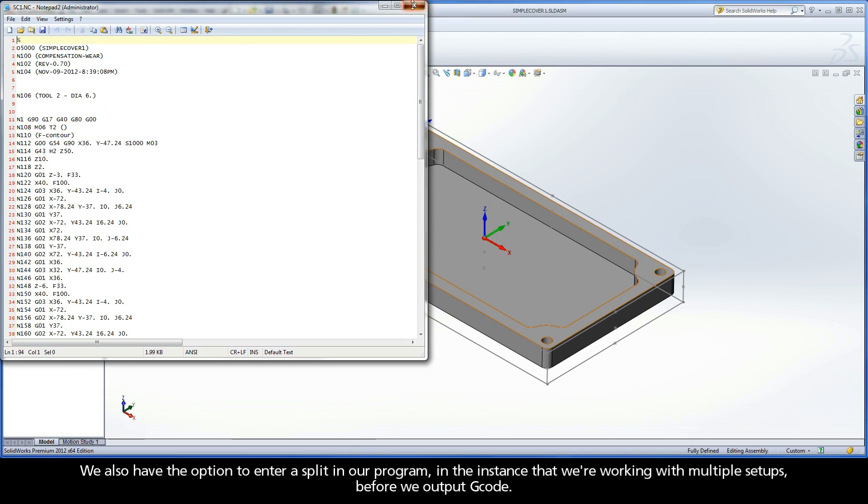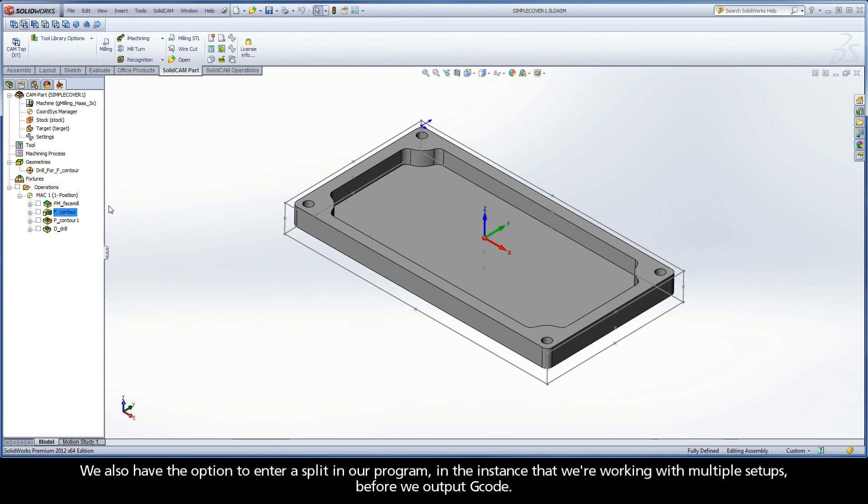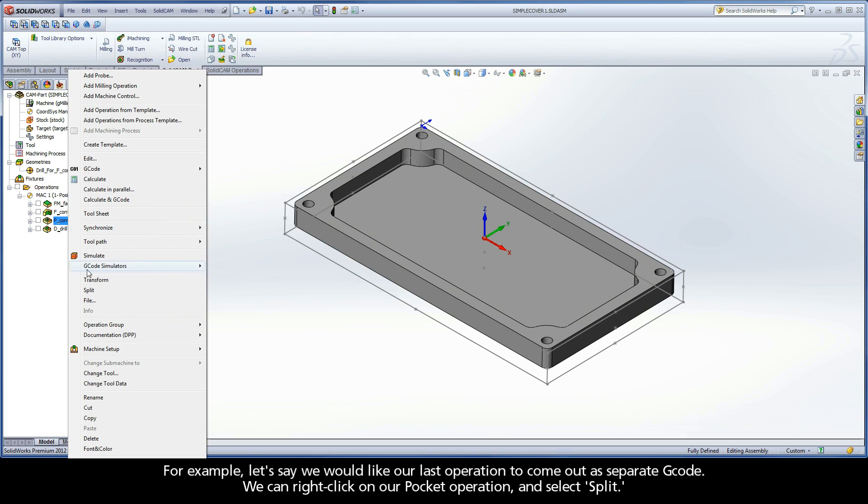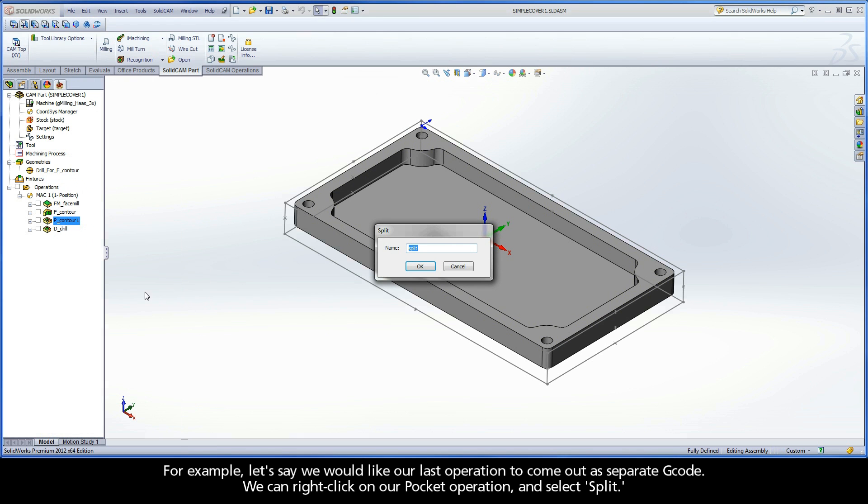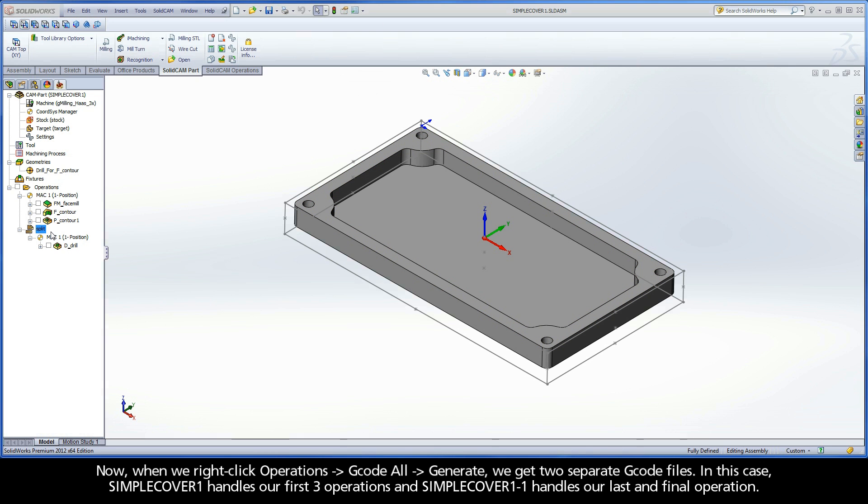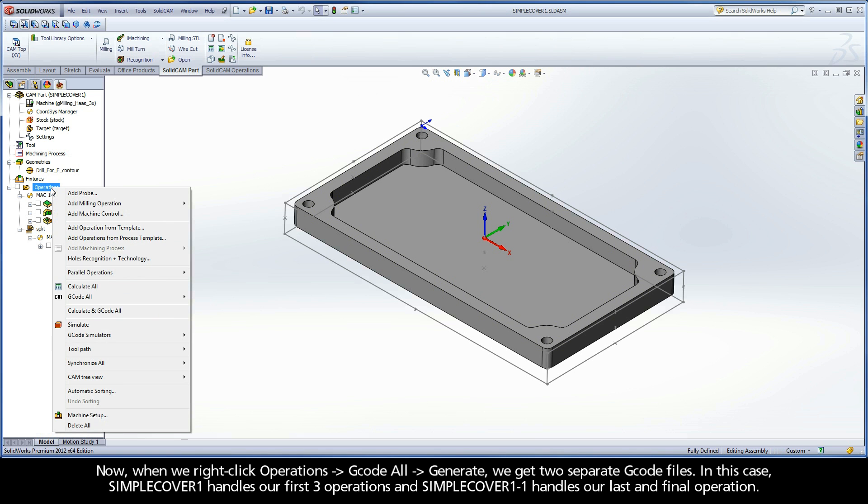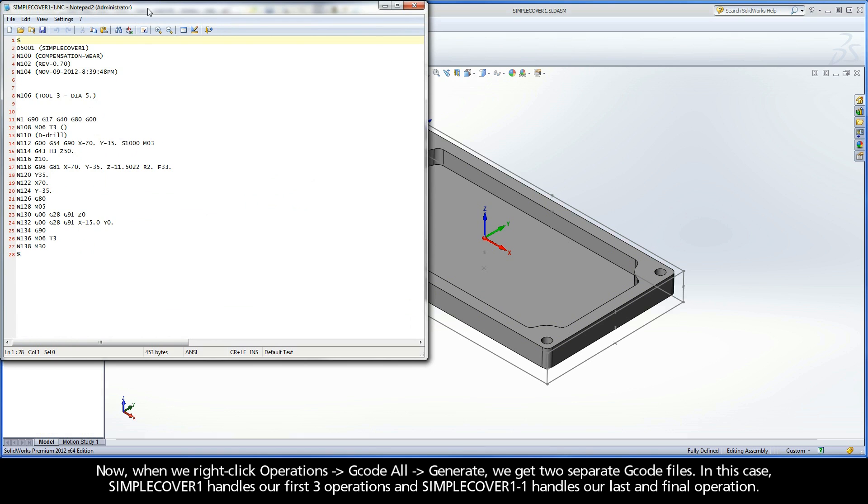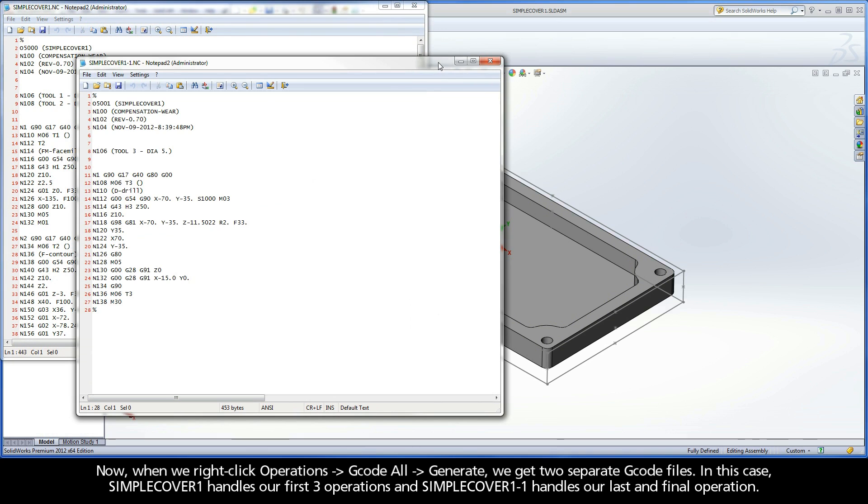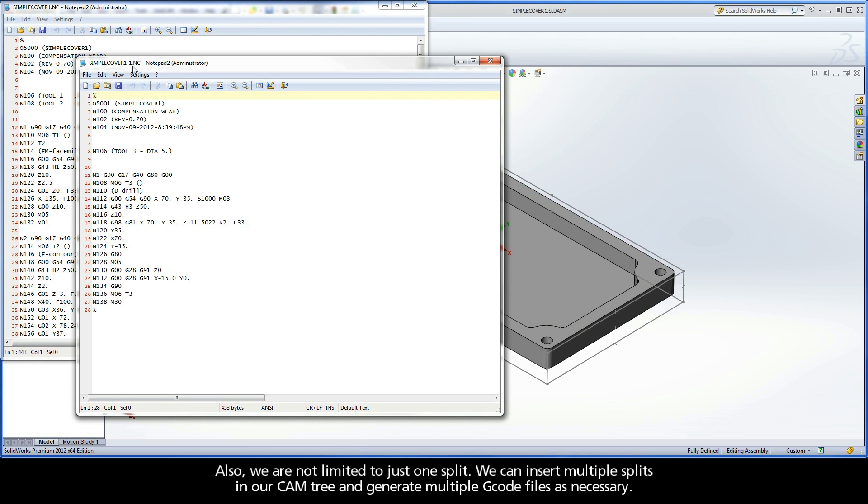We also have the option to enter a split in our program in the instance that we're working with multiple setups before we output G-code. For example, let's say we would like our last operation to come out as separate G-code. We can right-click on our pocket operation and select Split. As we can see in our CAM manager, a split has been inserted after our pocket operation. Now, when we right-click operations G-code all generate, we get two separate G-code files. In this case, SimpleCover1 handles our first three operations, and SimpleCover1-1 handles our last and final operation. Also, we are not limited to just one split. We can insert multiple splits in our CAM tree and generate multiple G-code files as necessary.